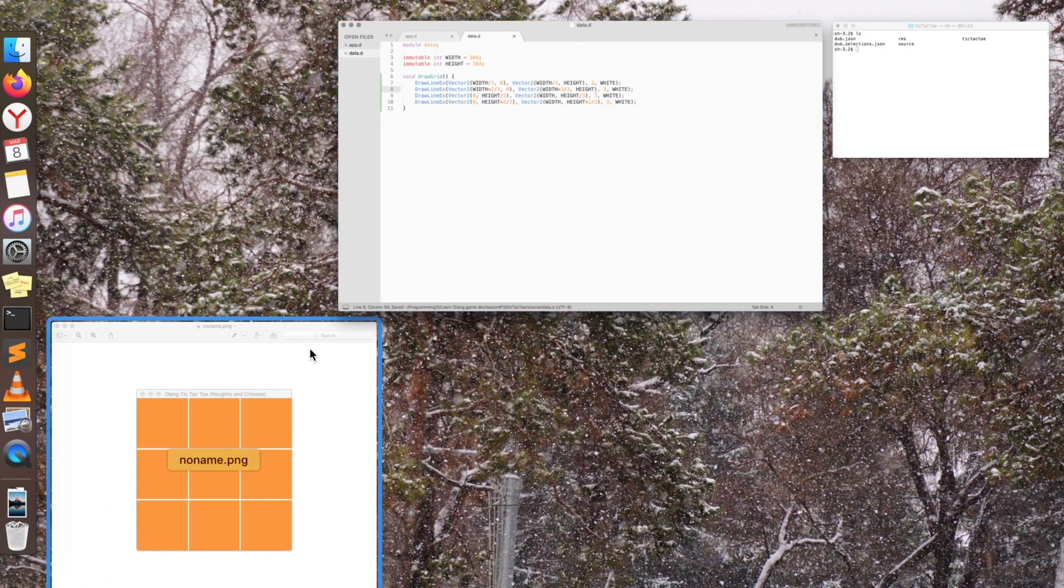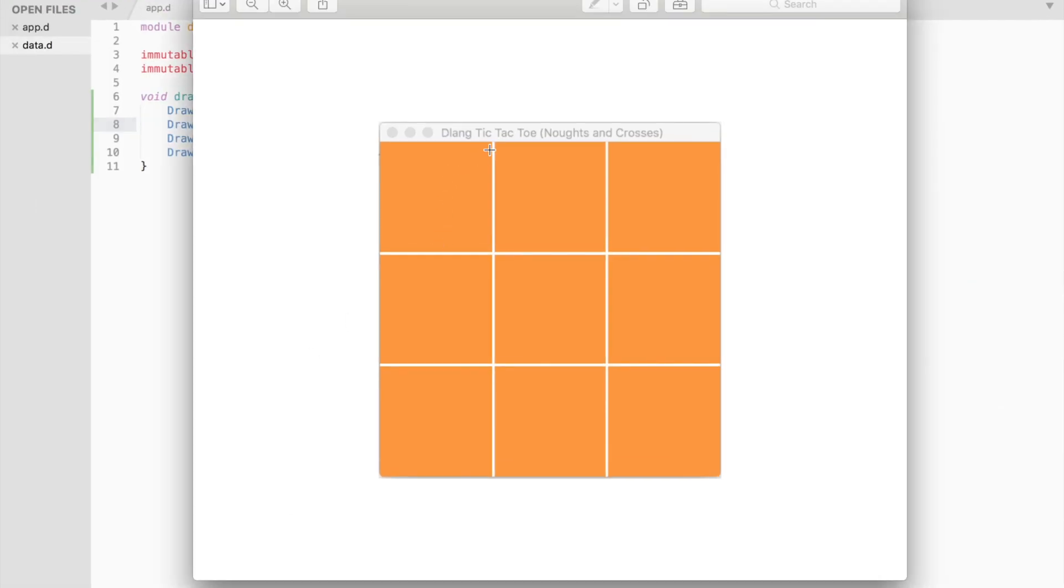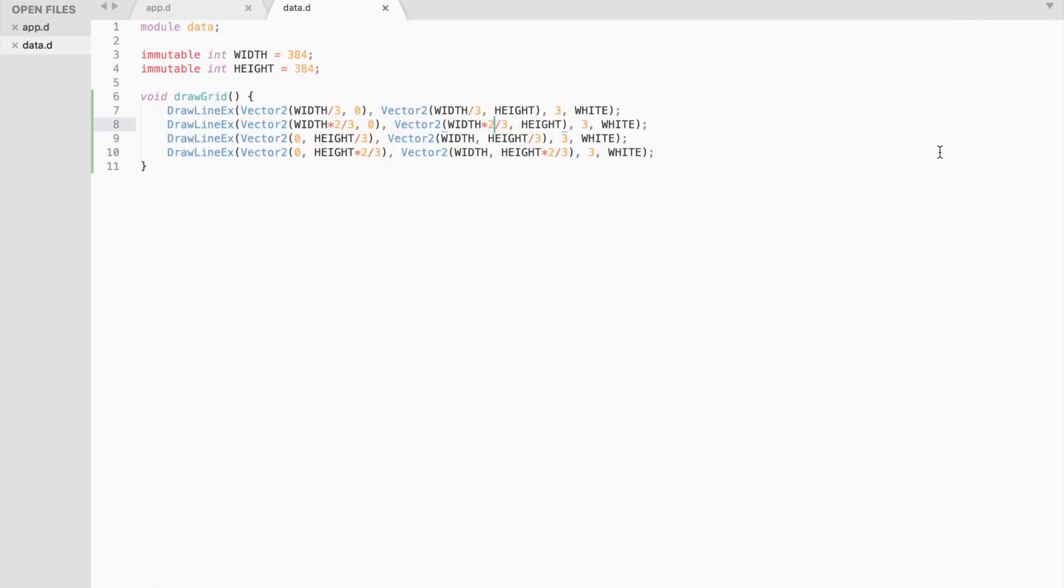We start from the top of the window and draw the line until the bottom, from the left to the right. A vector2 variable is a struct containing two float variables, x and y.